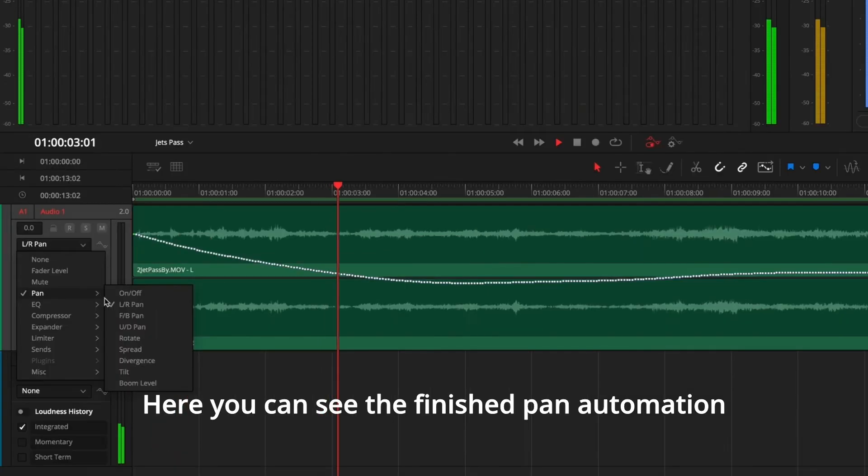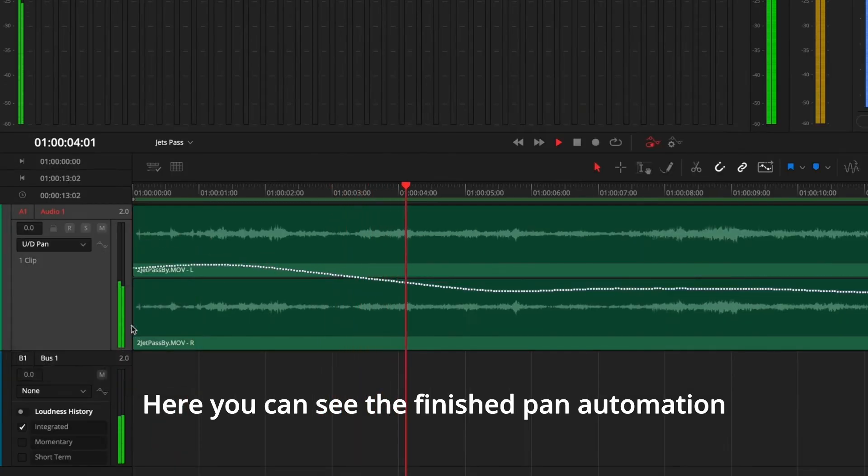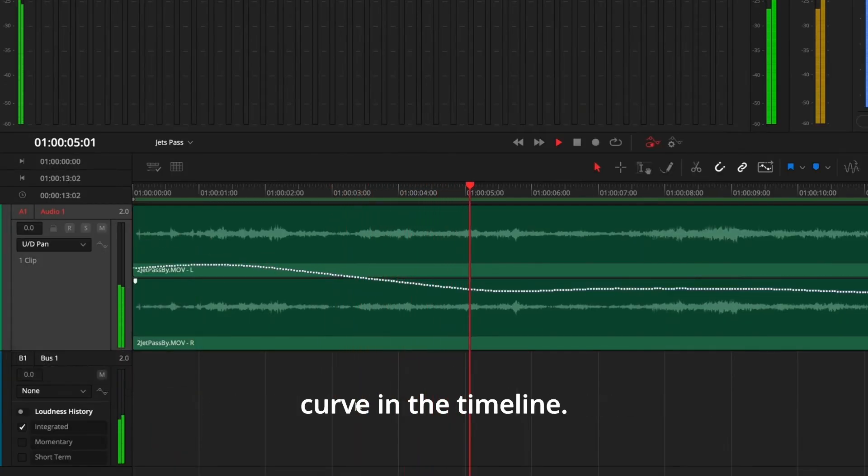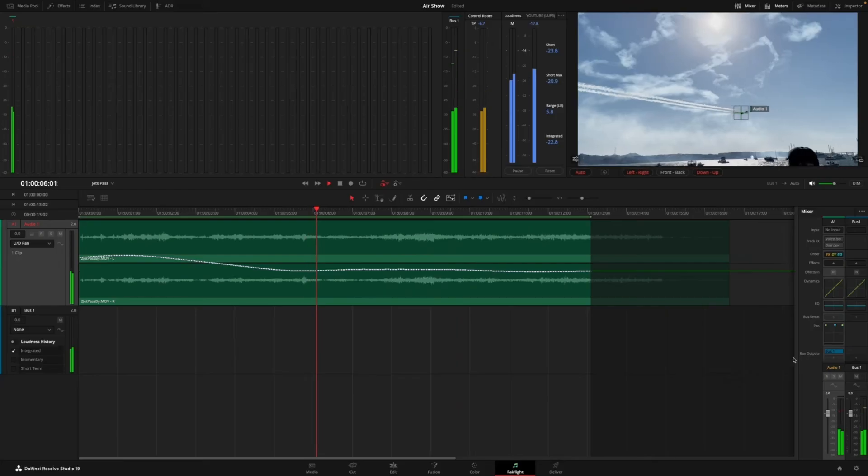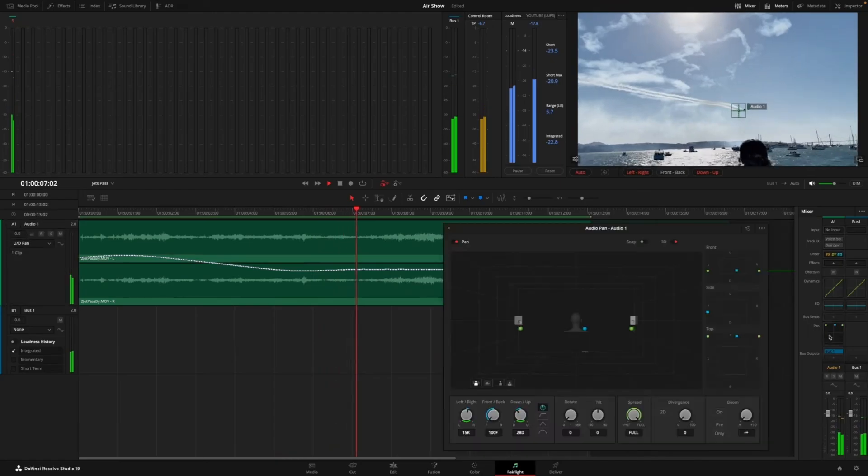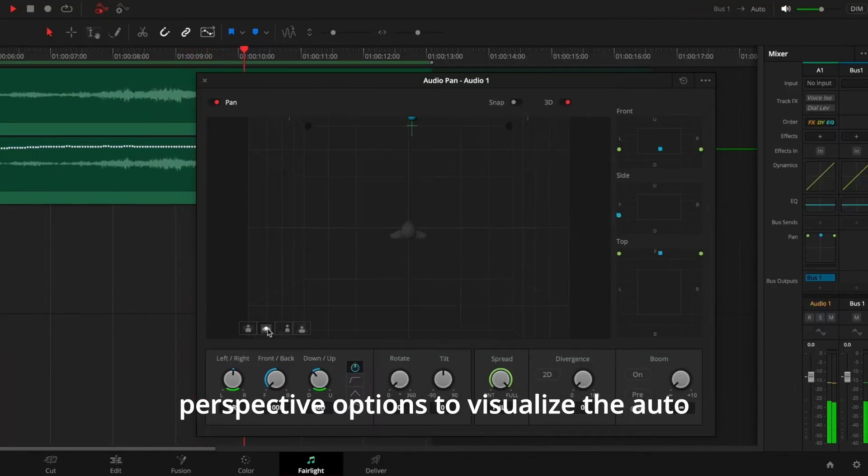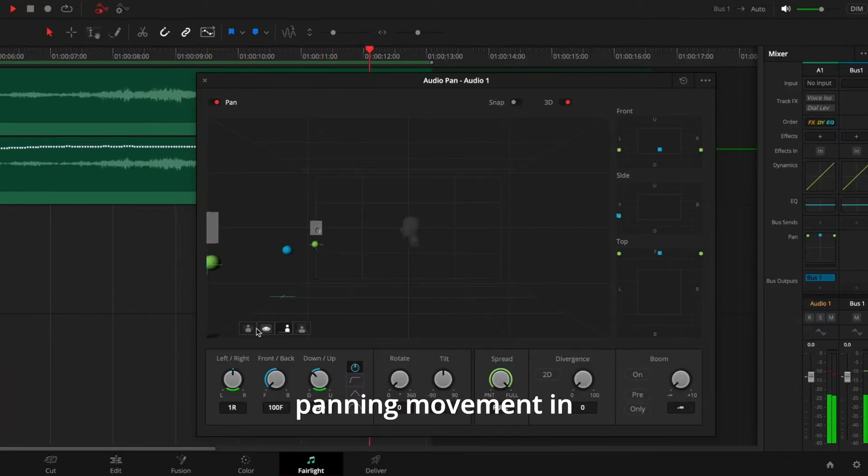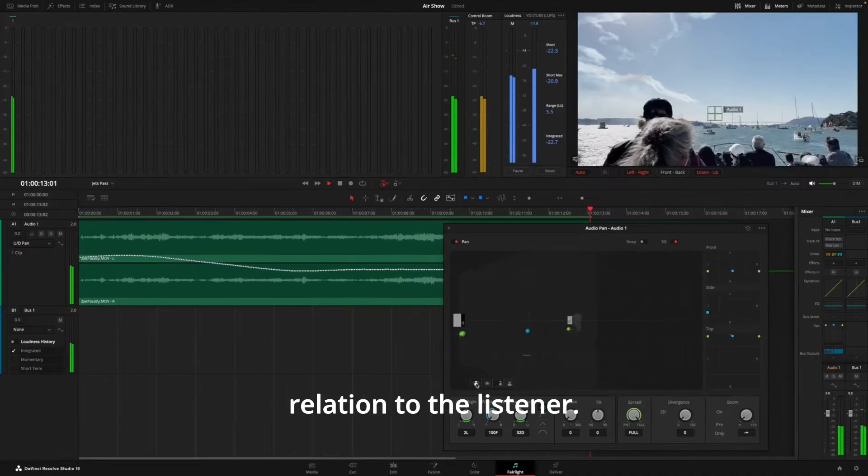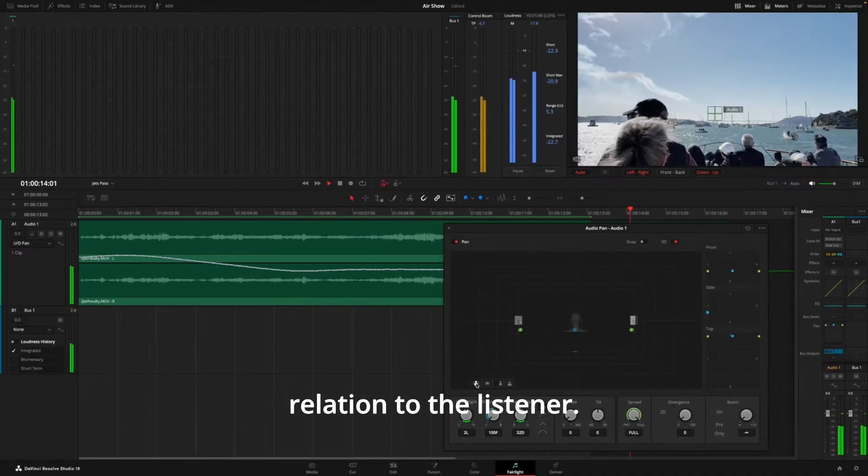Here, you can see the finished pan automation curve in the timeline. Or, open the pan window and use the new 3D perspective options to visualize the auto-panning movement in relation to the listener.